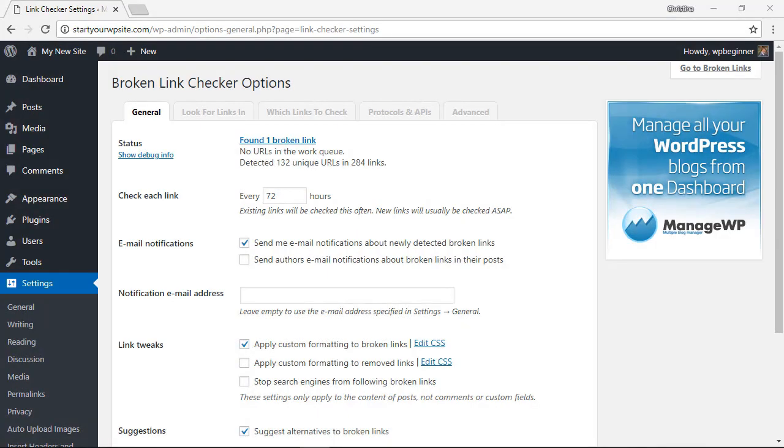Once it starts finding broken links there are a few places that you can check and be notified of the broken links. First place that you can see the broken links detection will be in the settings area, you're hardly ever going to be in the settings area, so I'll show you a few other places that you'll most likely find them.